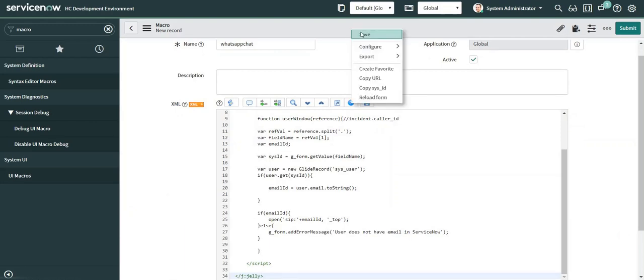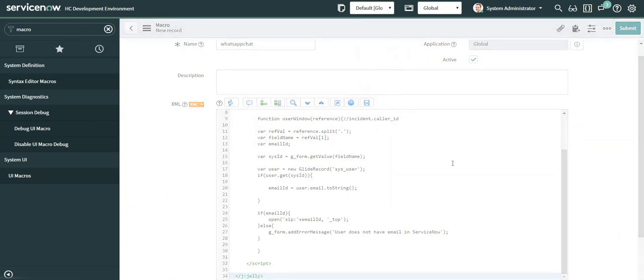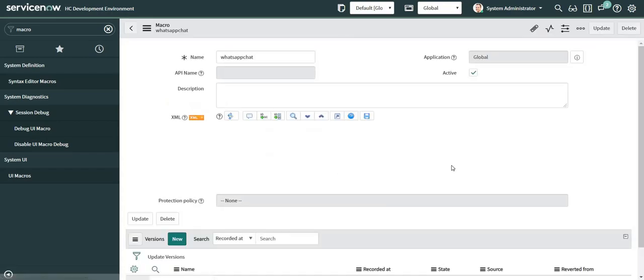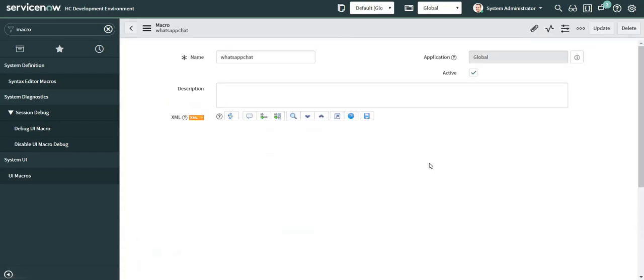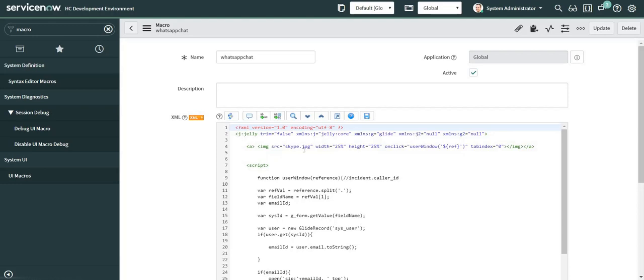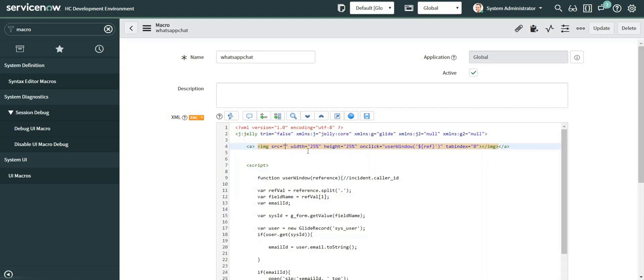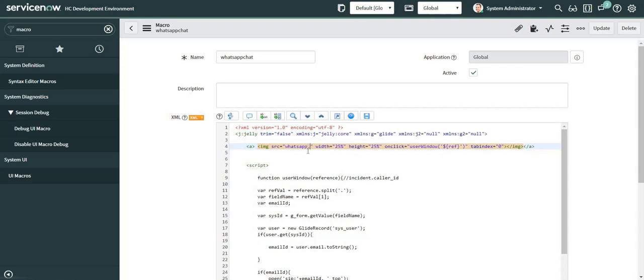I just copy pasted the whole code. Now this one I will replace with the image name which I have already loaded into the backend using images module: whatsapp.png.